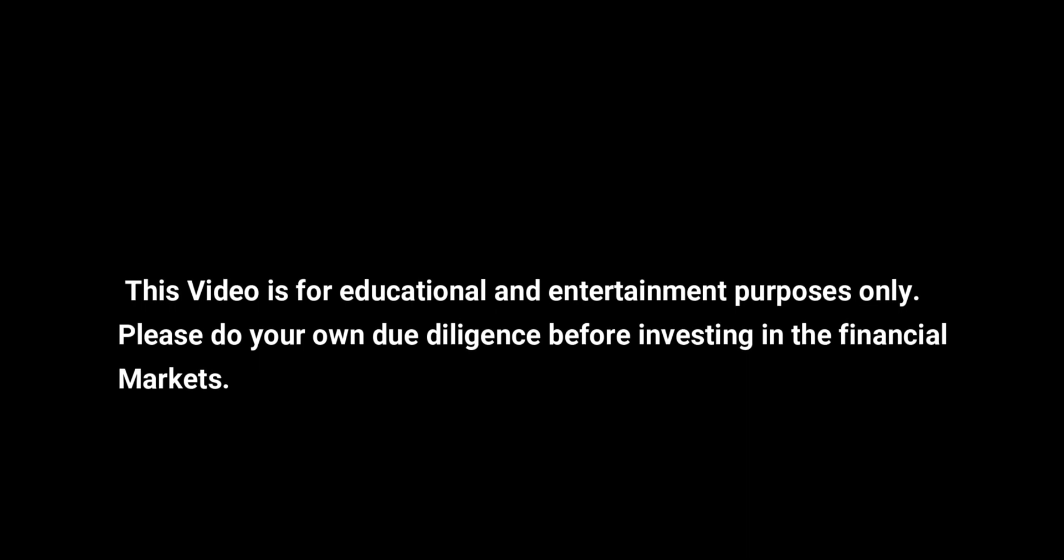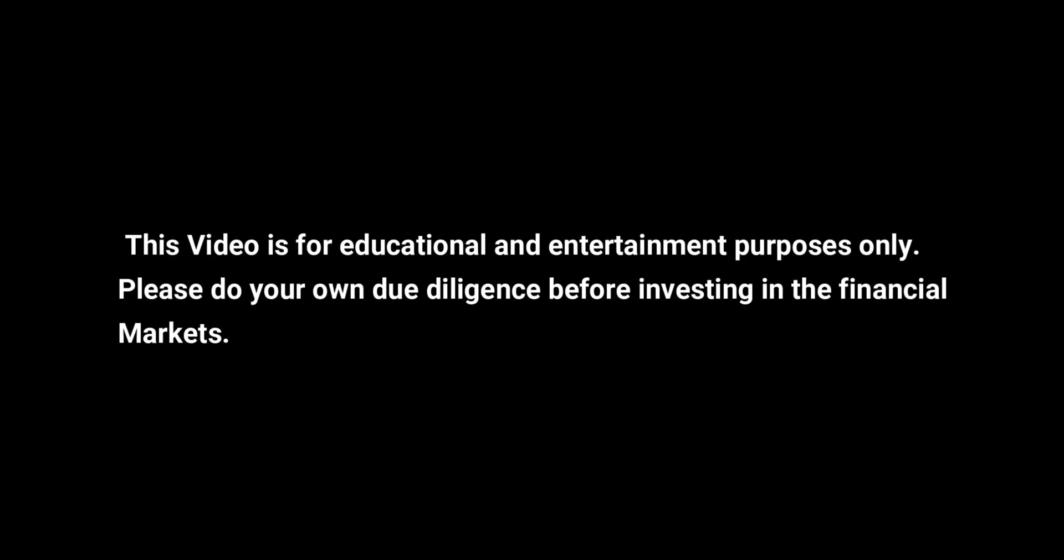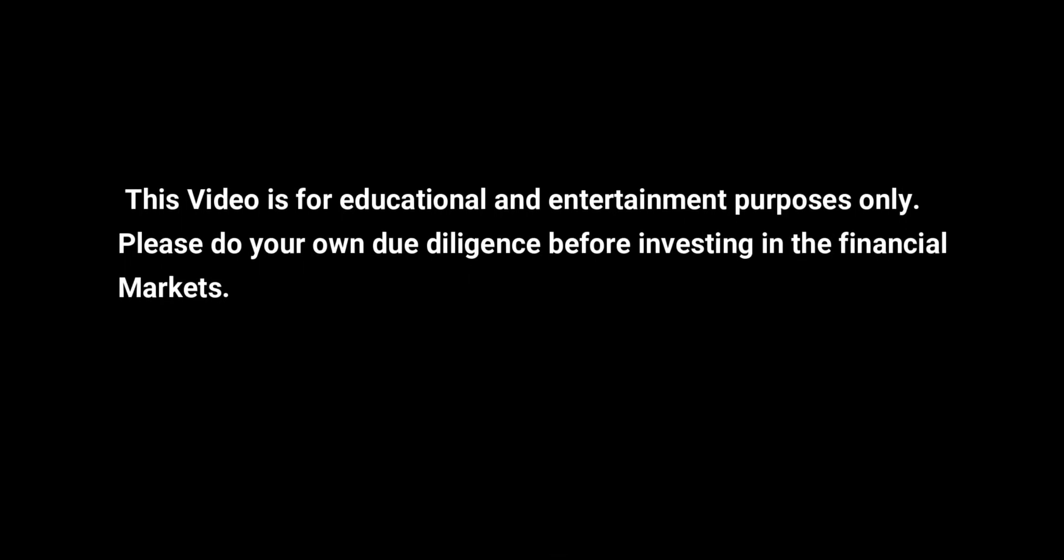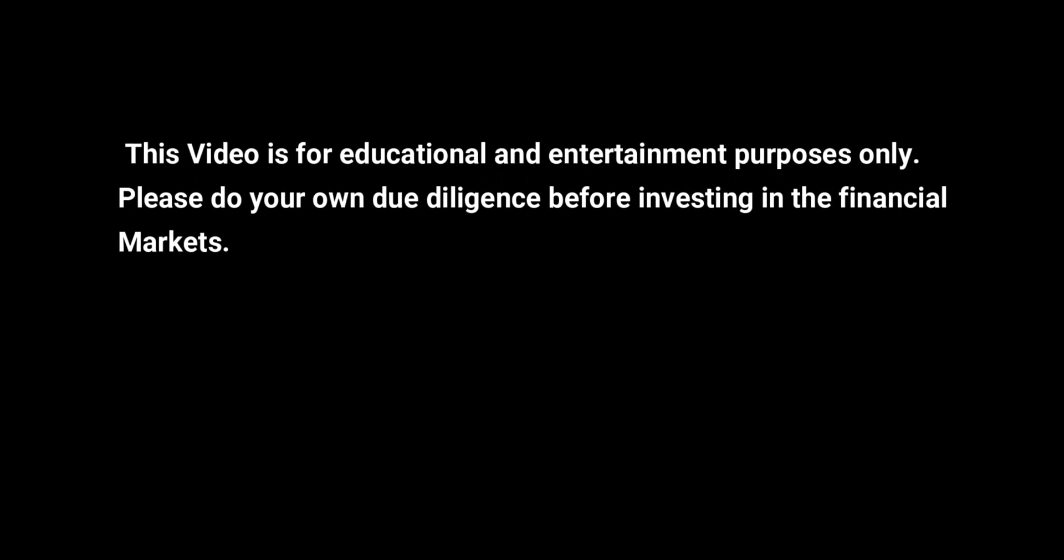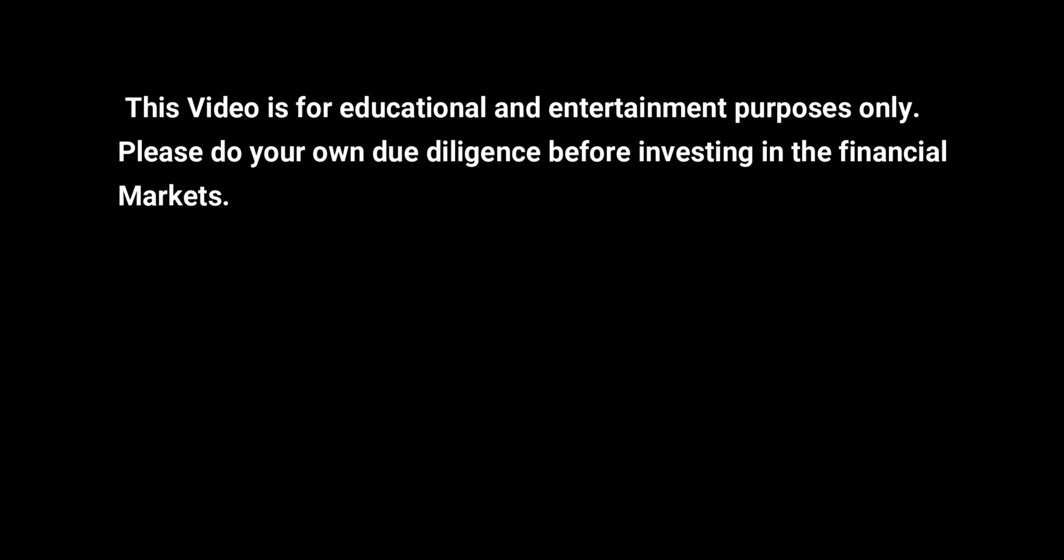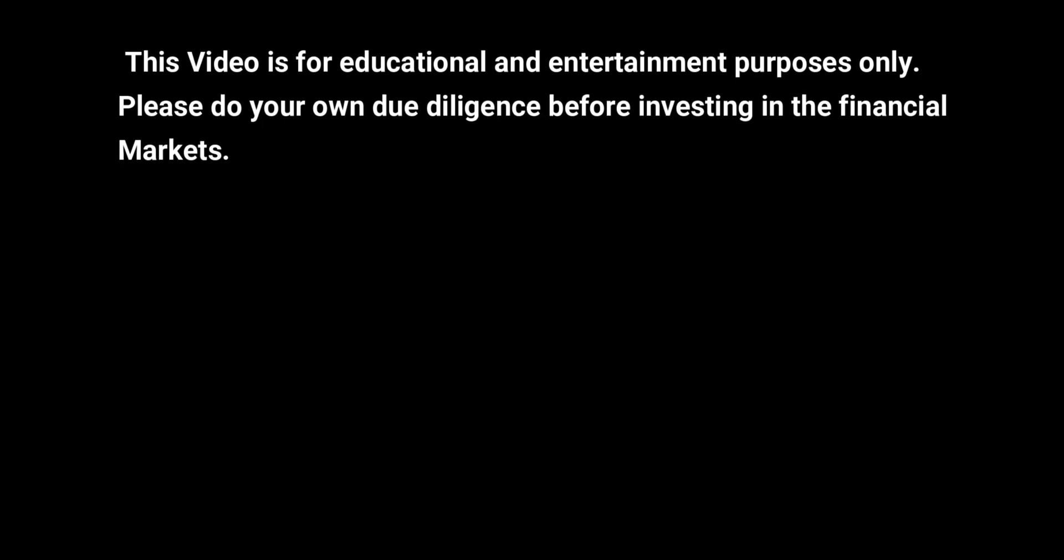In this video I'll show you how you can set up a scanner on ThinkOrSwim which will alert you if the stock is trading at a level that's one, two, or three standard deviations away from its mean.